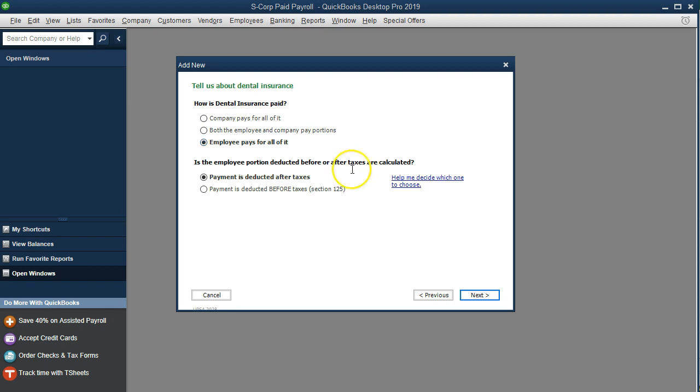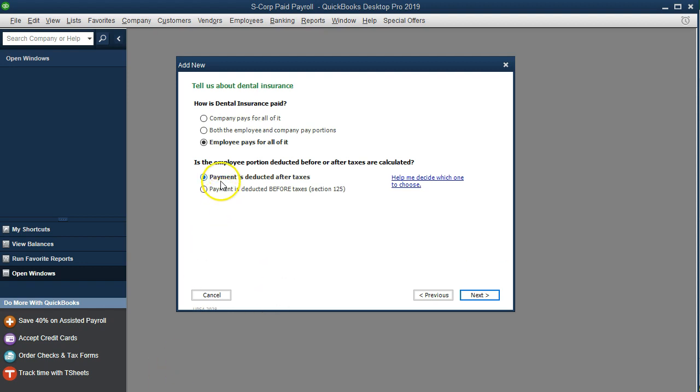The question is, is the payment deducted before taxes? In other words, is it going to be something that we're going to be able to reduce the gross pay for? In this case we're going to say that it's going to be after taxes.